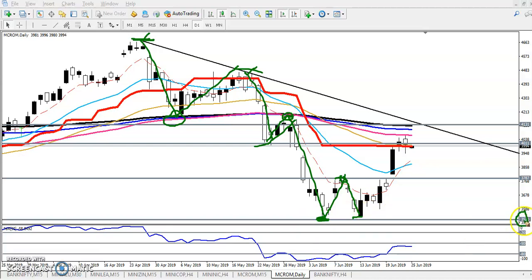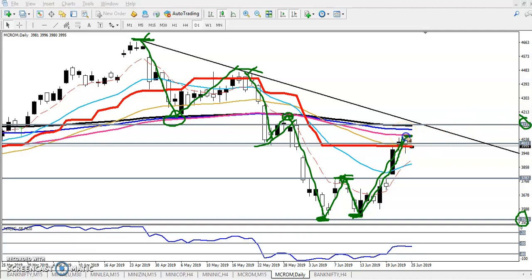The previous lower point was around 3520, but next time when price pulled down, they were not able to create a lower low. Later they created a higher high — they broke that level and created a higher high. So the next target would be around 4130.